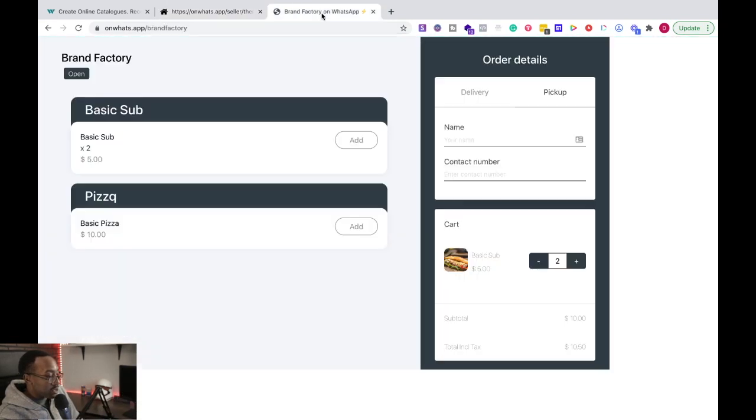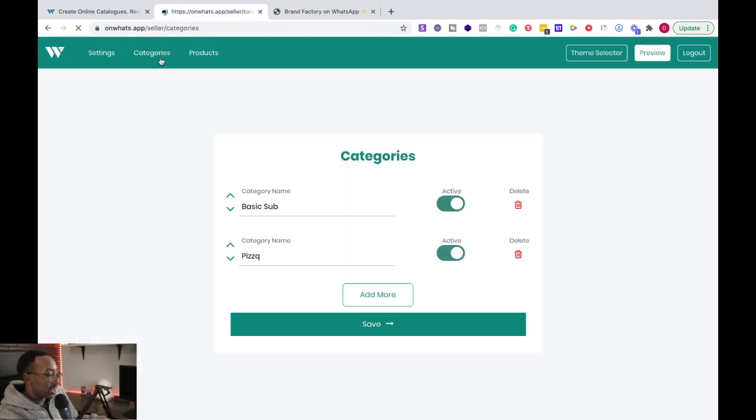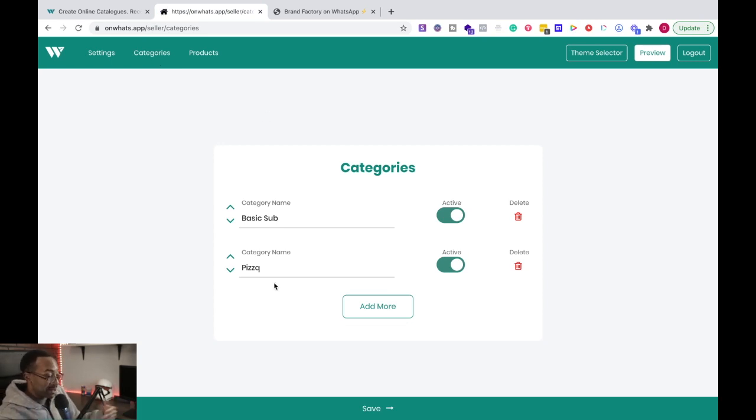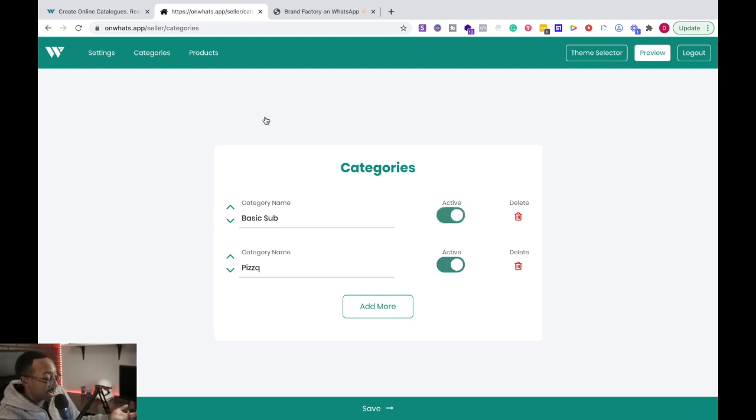After you have it, before we show you what it looks like, then you can have your categories over here. You can create categories. I just said basic subs, pizza, all of those things. And I can toggle it on and off for, is it active?